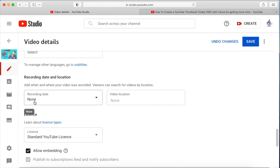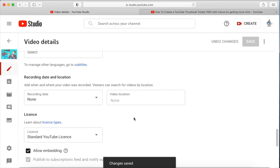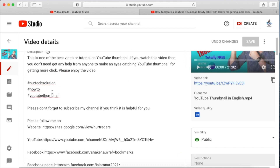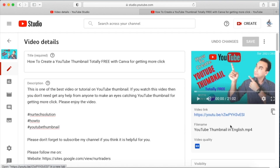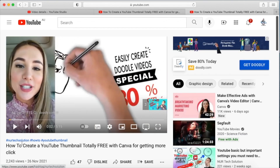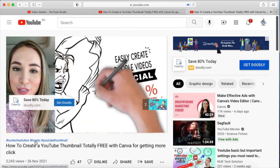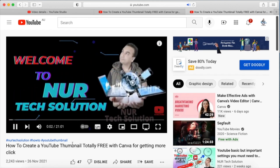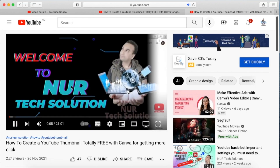So you have to go back to the video details and remove the location — set it to none — and set the recording date to none as well, then save it. Once saved, make sure you have three hashtags. Now if you go to the video and click it, you will see the three hashtags are now appearing at the top of the title. Make sure the location is off for hashtags to appear.